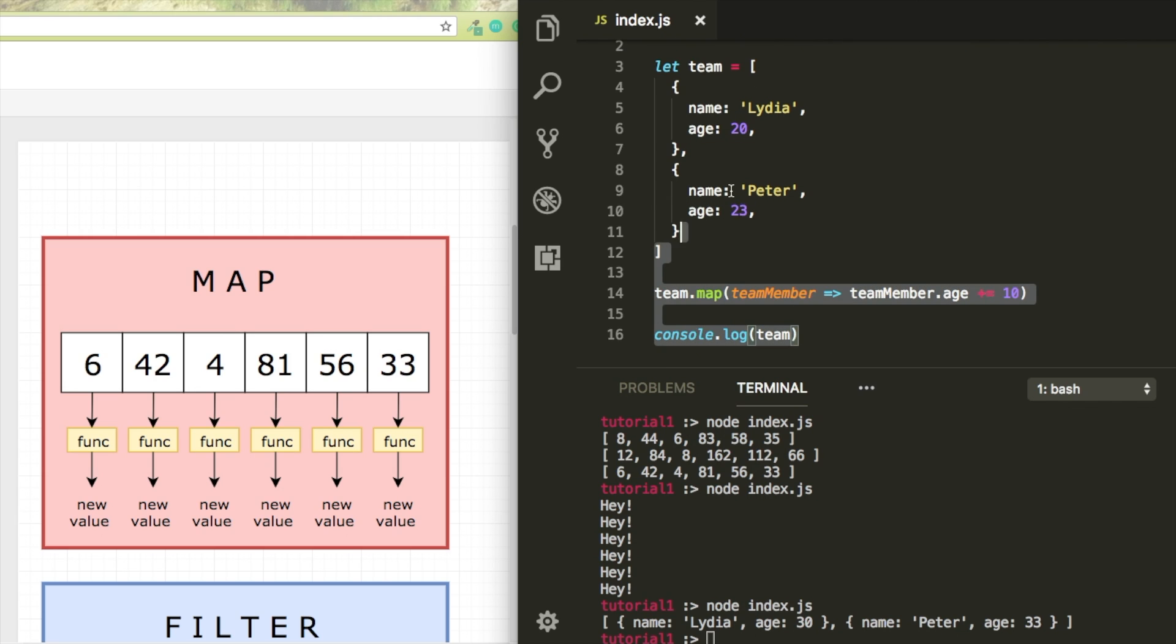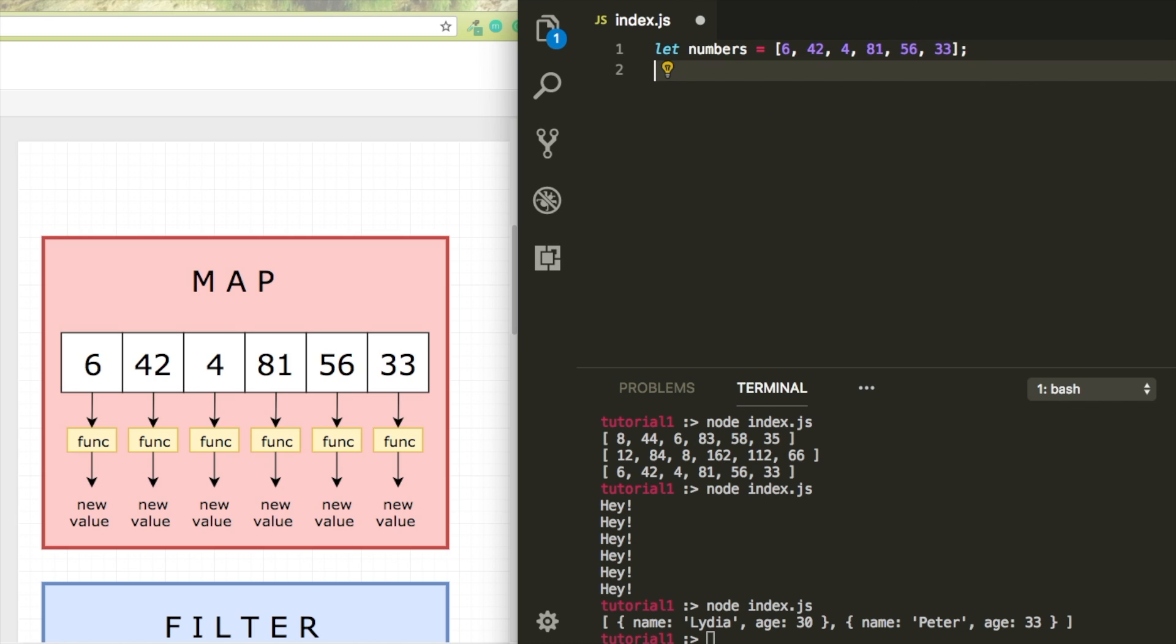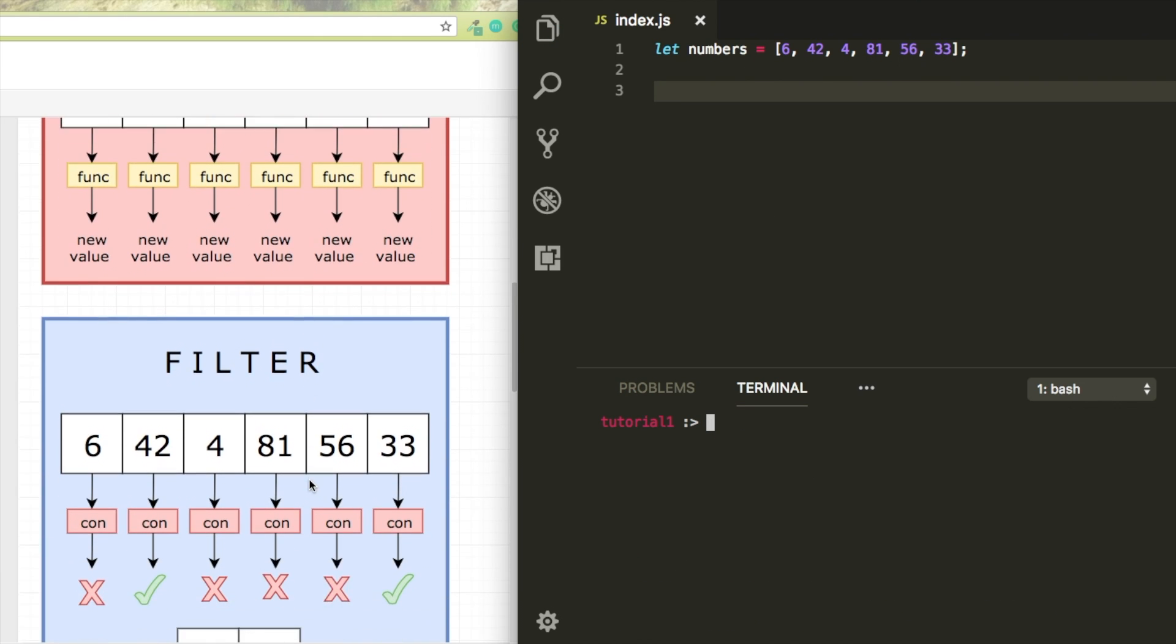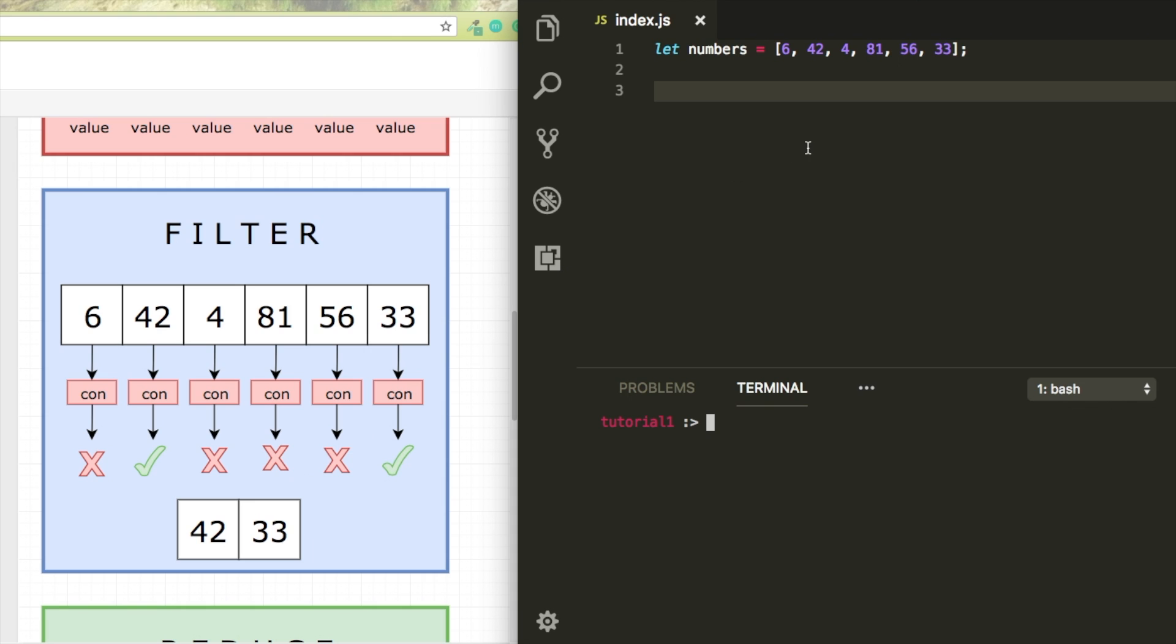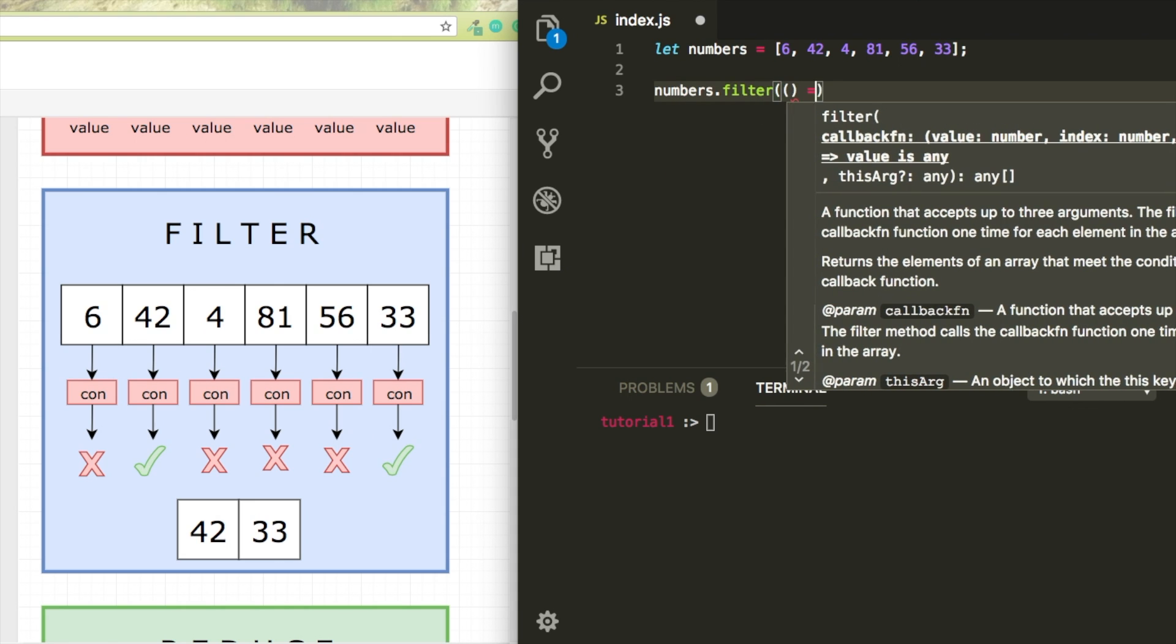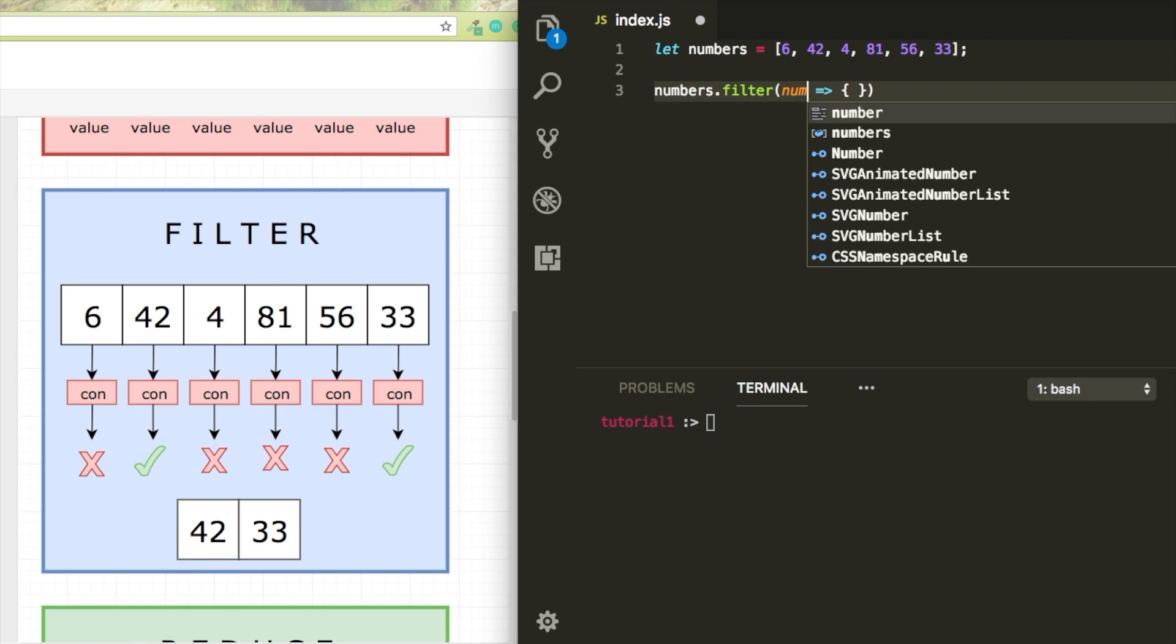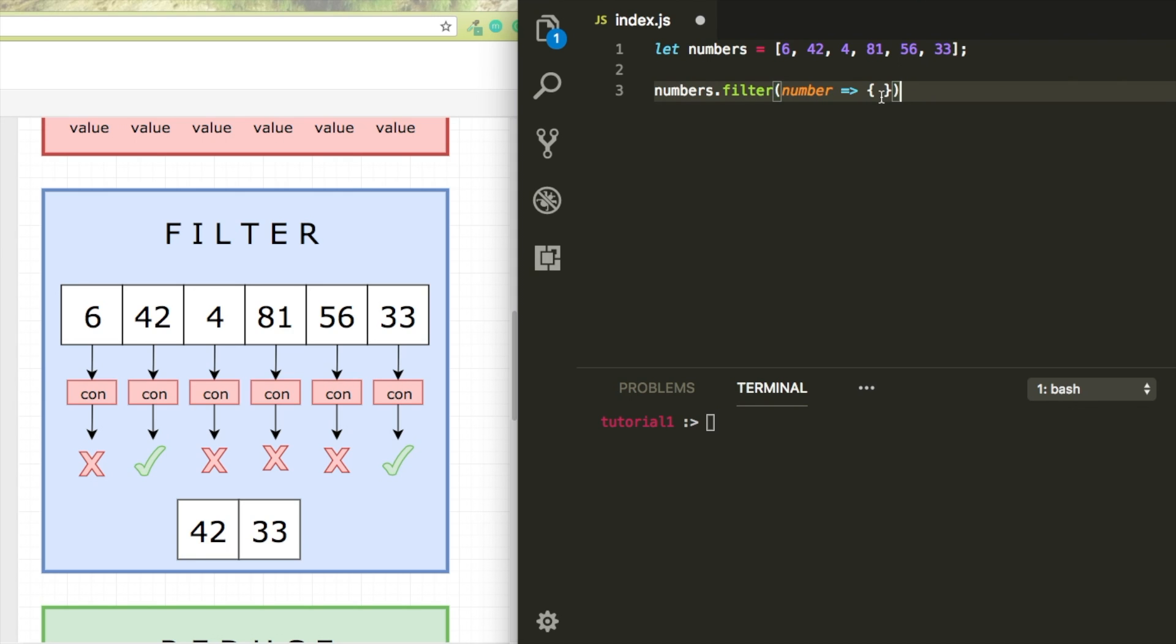Let's get to filter. Now I'm just going to clear everything first. Now filter filters the array with values that you want to have. I'm just going to write numbers.filter, and it receives a function again. We want to access the current item's values. Now in here we write a condition. And only the numbers for which the condition returns true will be added to a new array.